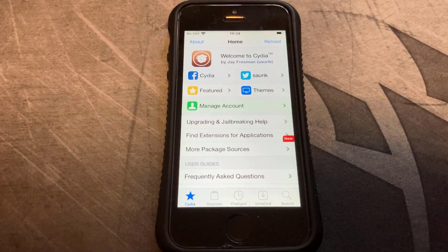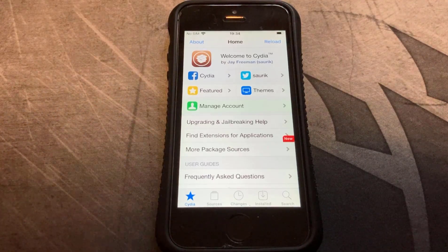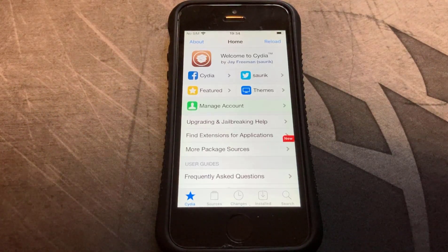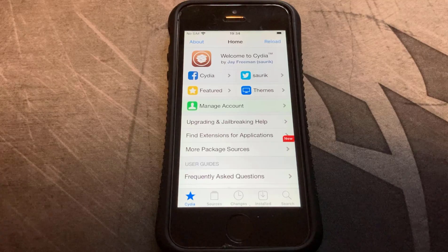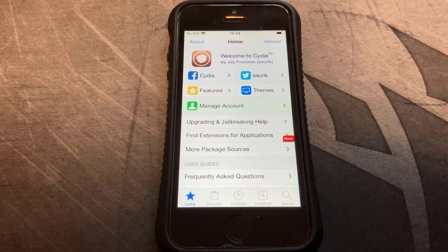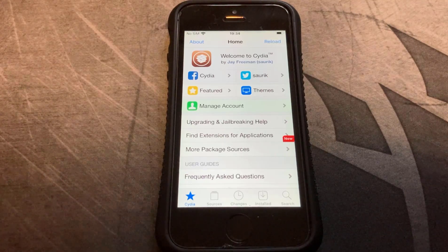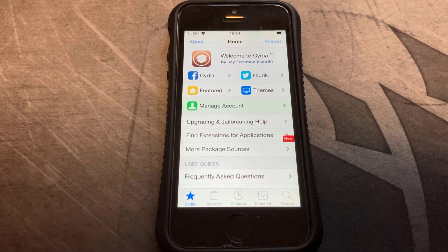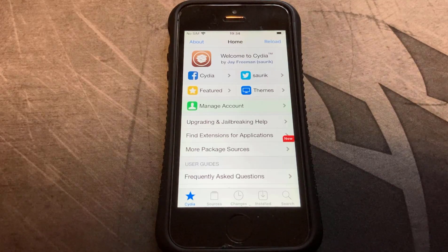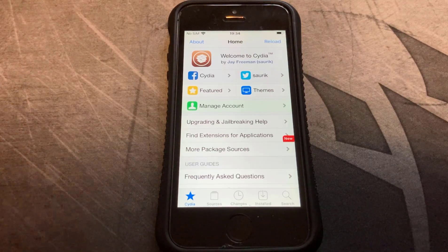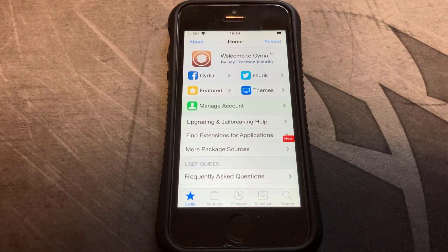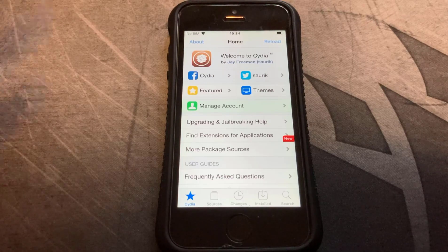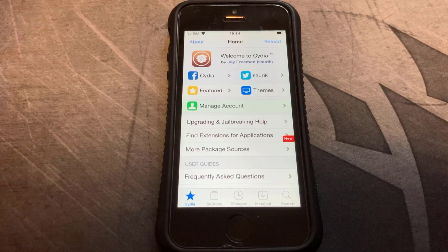Welcome back to another video. In this video I'm going to show you how to install AppCake on a jailbroken iPhone. It can be any iOS version. On this particular phone I've got the original iPhone SE first generation, and it's got iOS 13.2.2 on.